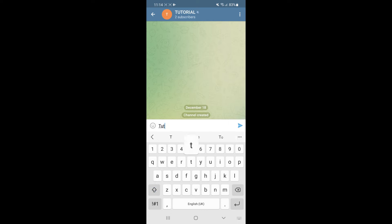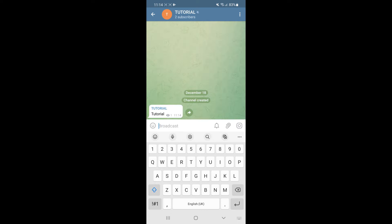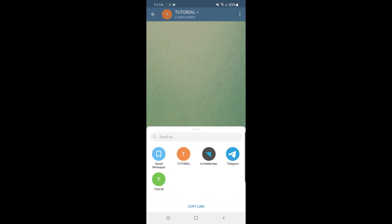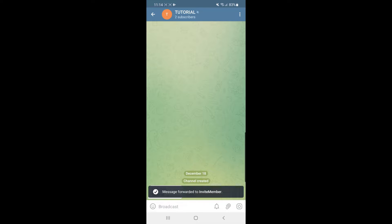Type in 'tutorial' and then click on the forward button. Once you click forward, select 'invite member' and send the message over to invite member.